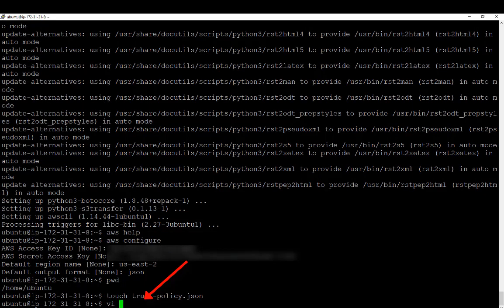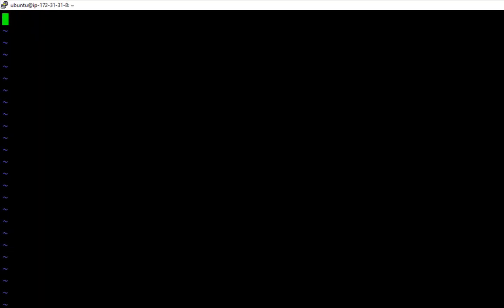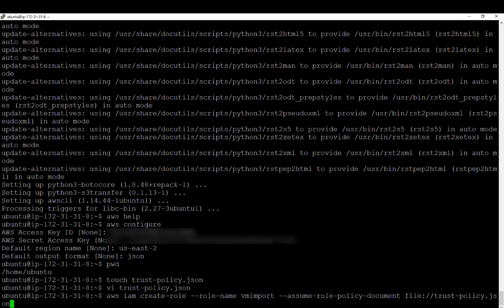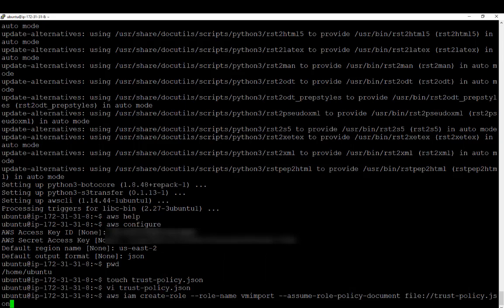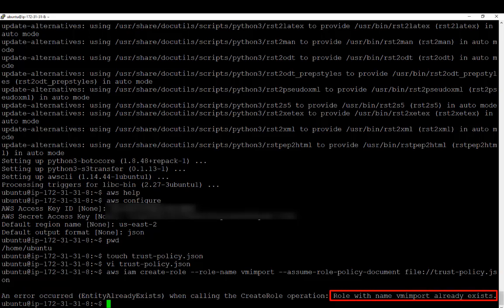Remember, these JSON files and the contents that need to go in them are in the Getting Started Guide. Once I've created it, I'm going to VI that file and put the information in there. It's already in my clipboard, so I'll paste it in, then write, quit, and exit. Now we're going to create a role with the name of VM import, and then we're going to have it assume the behavior from the trust policy.json script we just created. Once we execute it, it's going to give us an error telling us that a role with that name already exists — that's because I created a test VM before the recording. It will not do that to you.